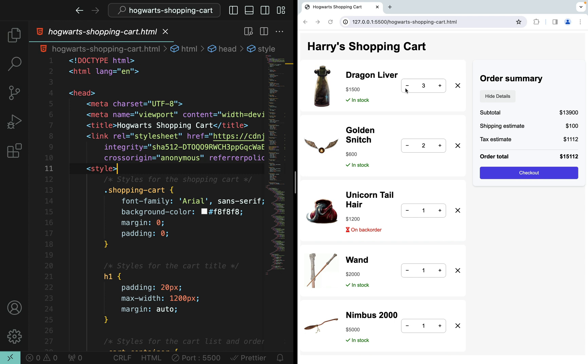I can change the quantity of each item either through the minus or plus button or simply just type in a number in this input box. While I'm doing that, the order summary here should change showing the updated subtotal, shipping estimate, tax estimate, and order total.